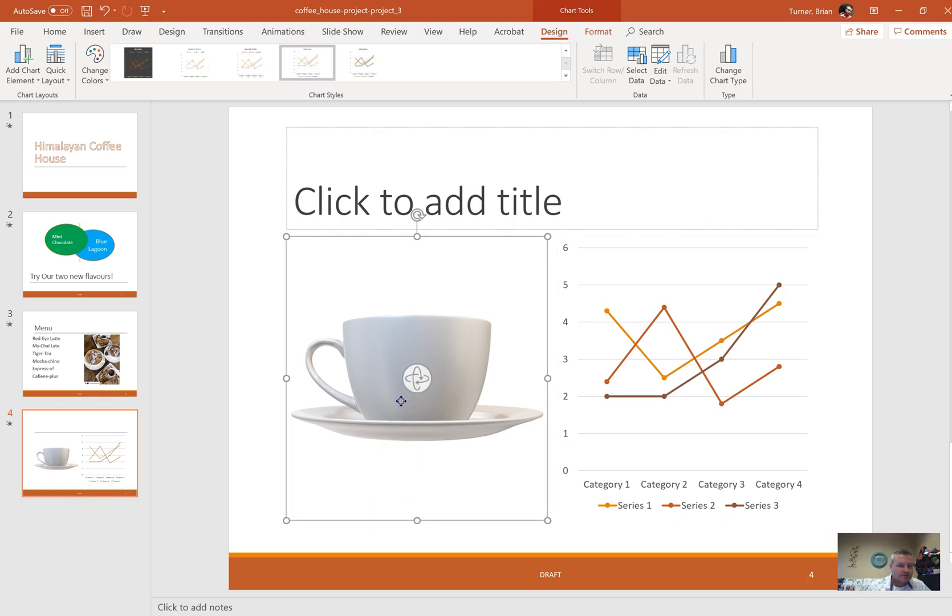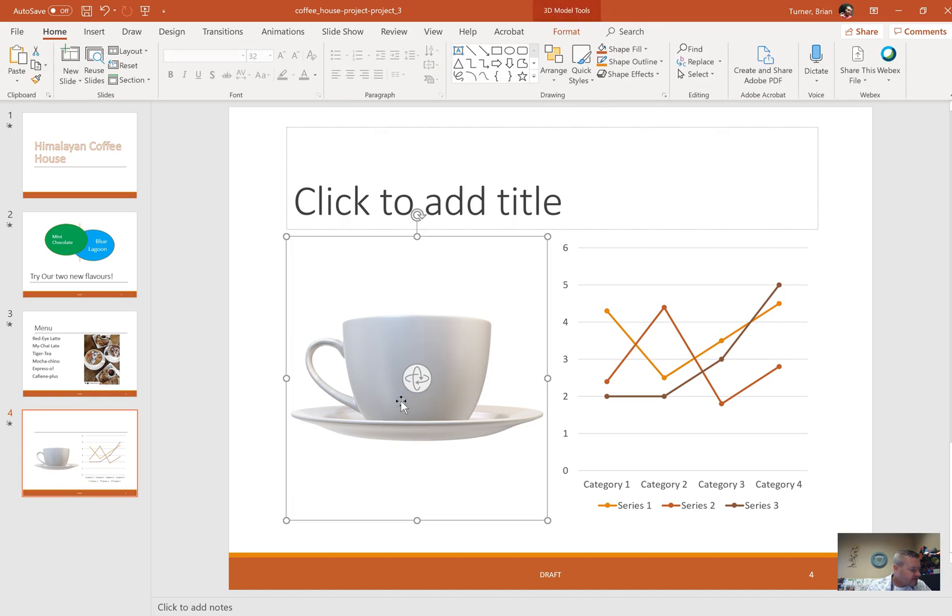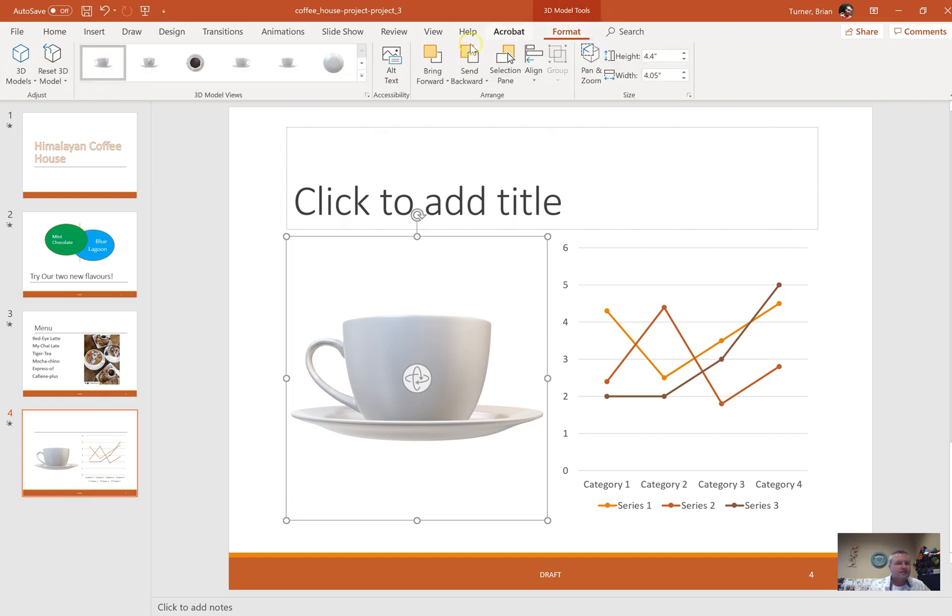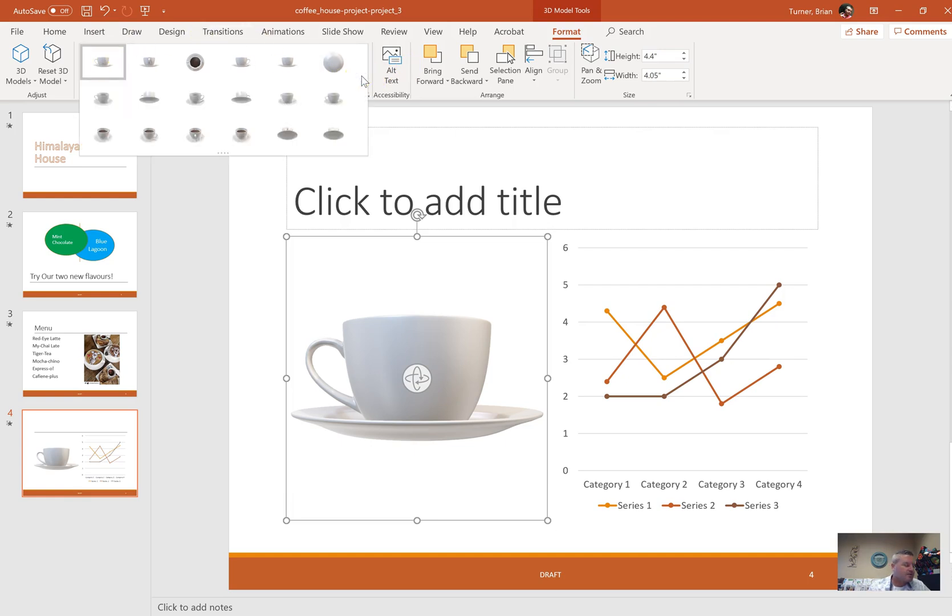On slide four, change the view of the 3D model to above front right, resize the model to a height of 4.5. Just like everything else, when you click on it, you're going to get a contextual tab up here that says 3D Model Tools. We're going to say Format tab, and then right here you're going to see 3D Model Views. Click the drop down there and we're going to try to find above front right.